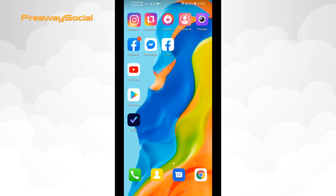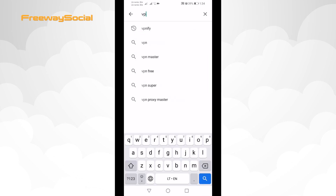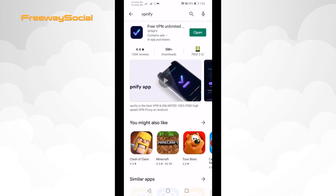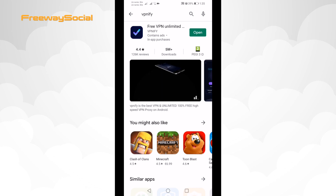First of all, go to Google Play Store or App Store and search for a VPN app. In this case I will be using the VPNify app. It's a free app which I recommend downloading if you are using an Android phone. If you are on iPhone, just go with the most popular one.